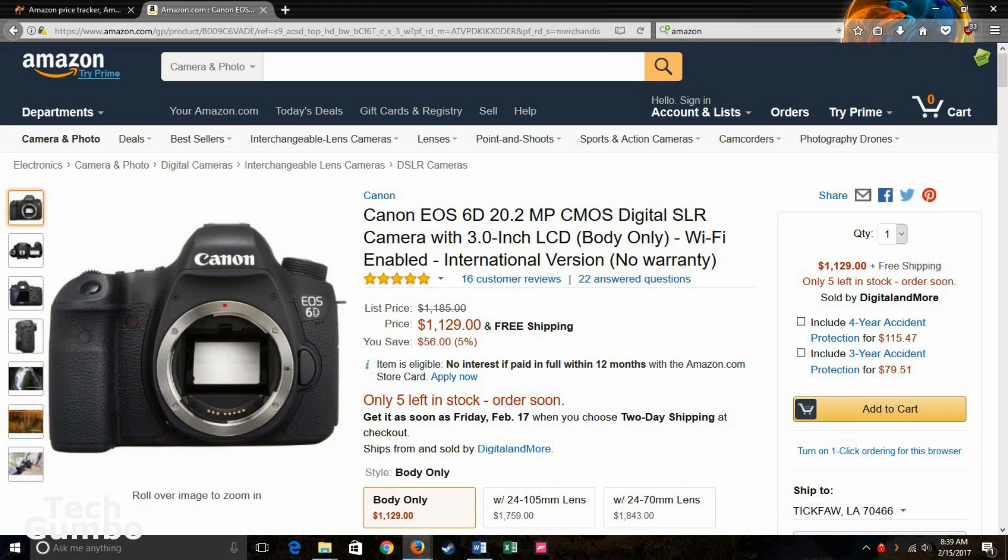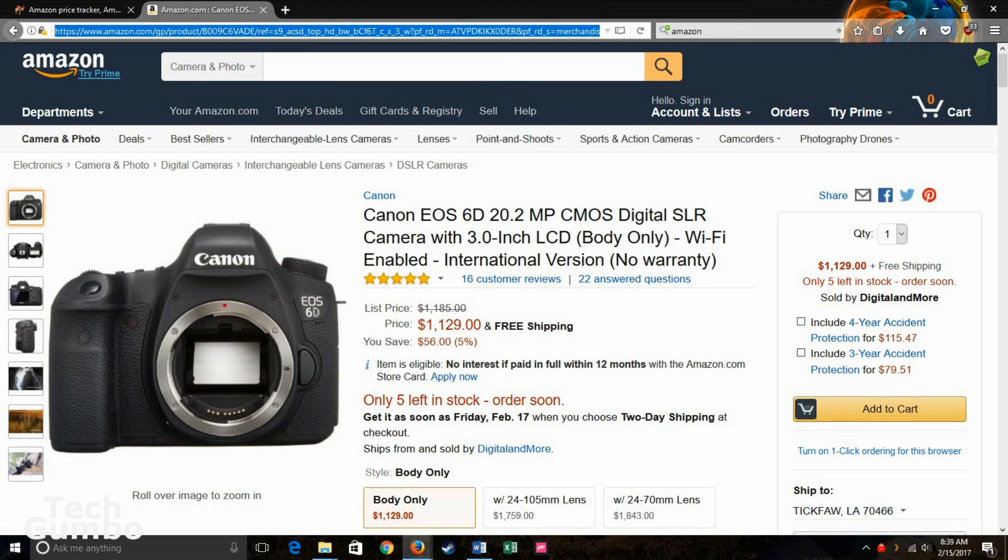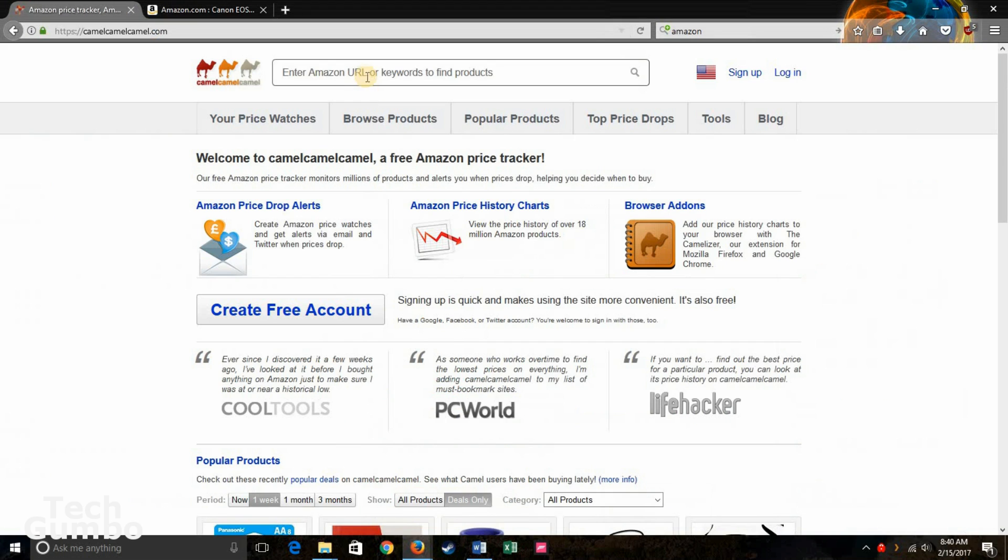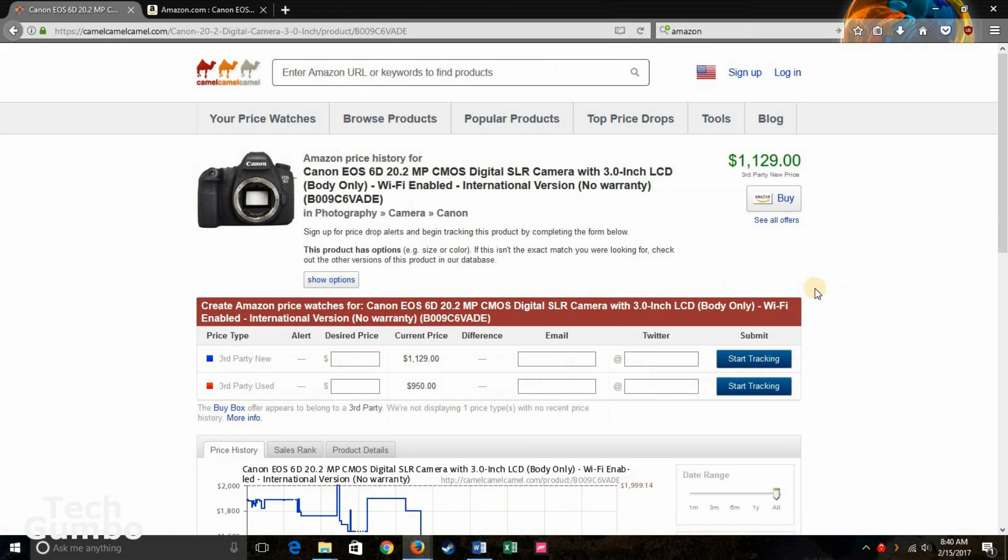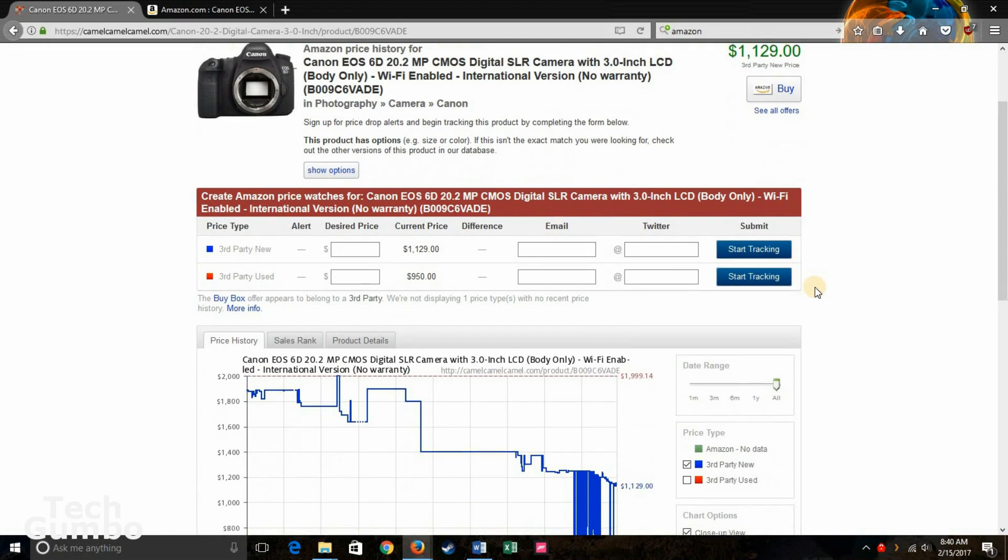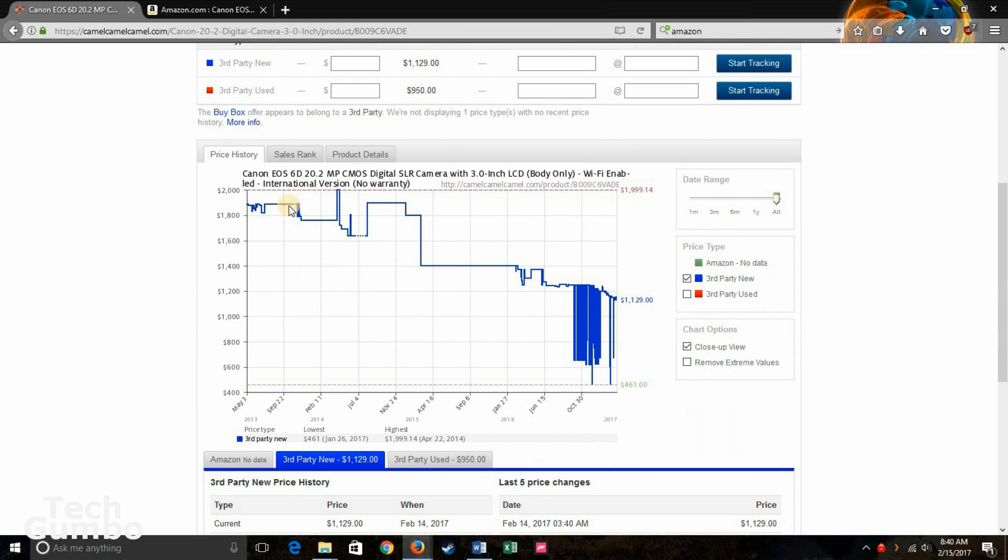For the Amazon URL, just go to the page of a product that you were interested in purchasing. Copy the URL. Control C. Go back here. Paste it. Control V. Hit Enter. Show you the price history right here.